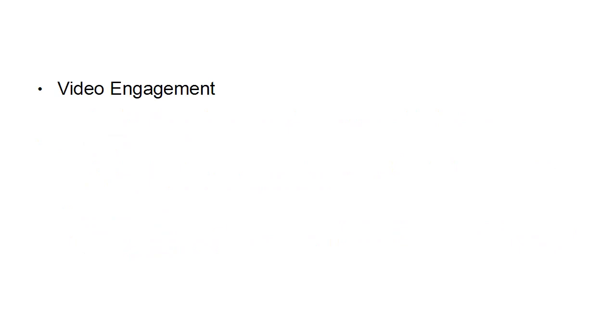Then there's video engagement if you're running a video ad. These cover impressions, video views, cost per video view, 10-second video views, cost per 10-second video view, reach, and amount spent.